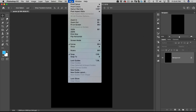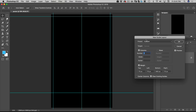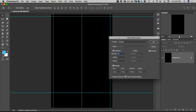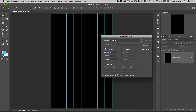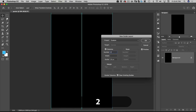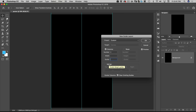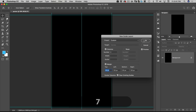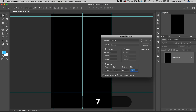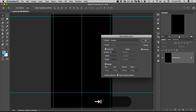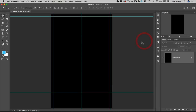Next I'm going to go to View > New Guide Layout. We're going to set columns to 2 with no gutter. I do want a margin: 70, 70, 480, and 70. That looks good, so let's hit OK.